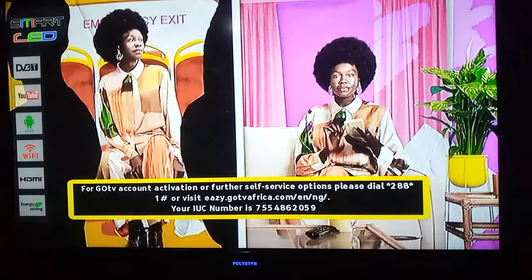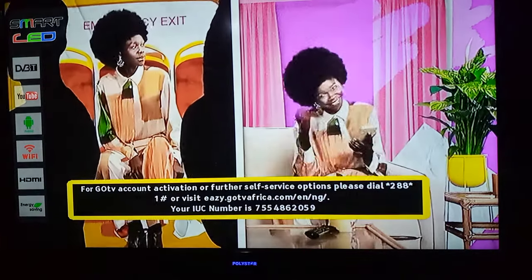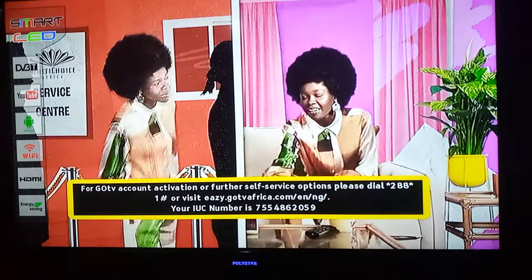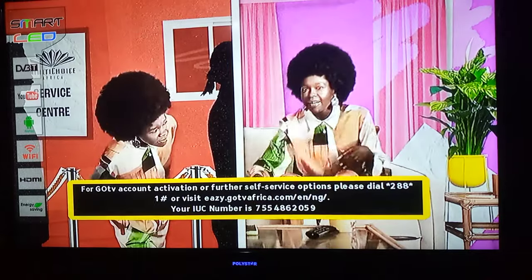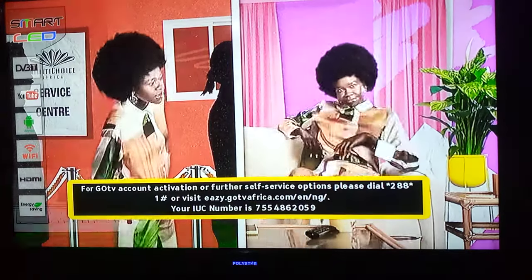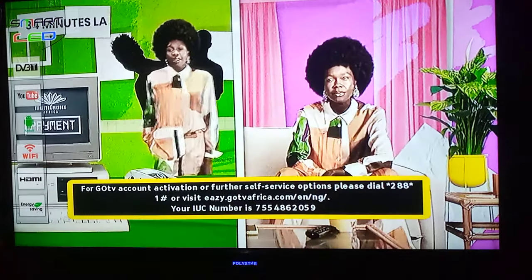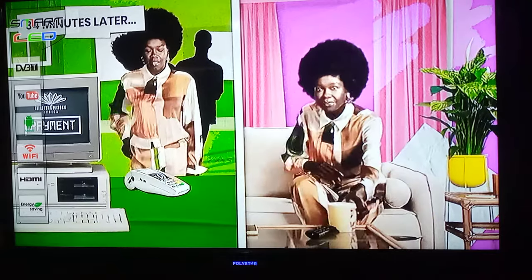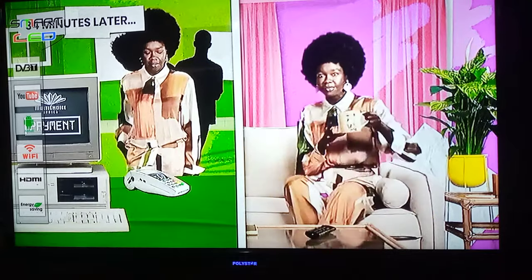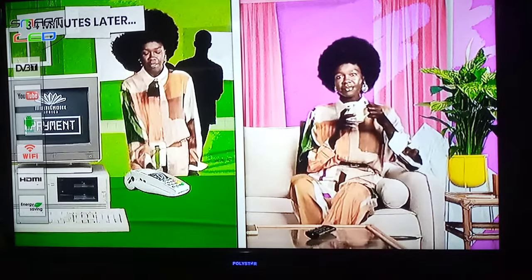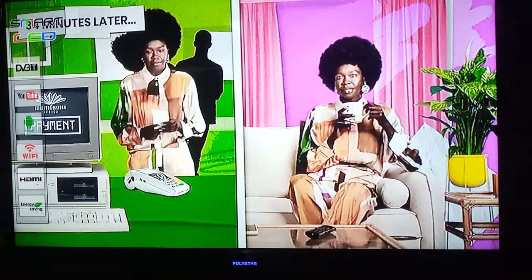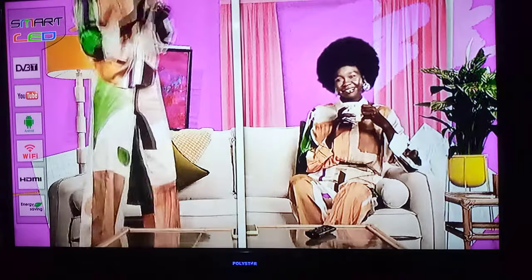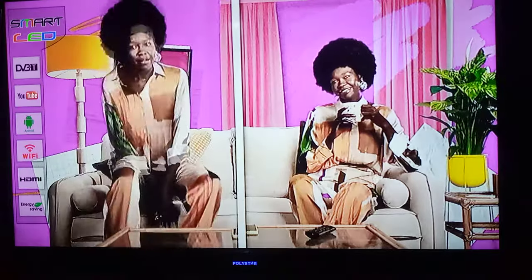Welcome to Good Motive Academy YouTube channel. Today I'll be showing you how you can change your GoTV picture size using your GoTV decoder.